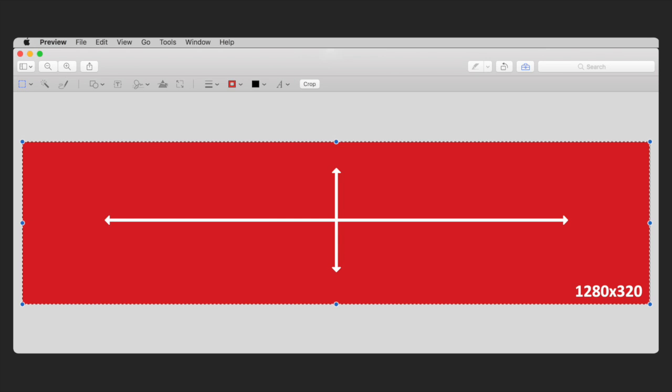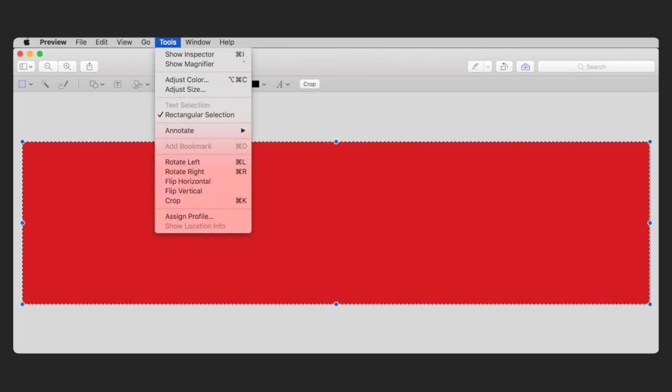Go to Tools in the top menu and select Crop from the drop-down menu. Now you have the correct size for your sticker.